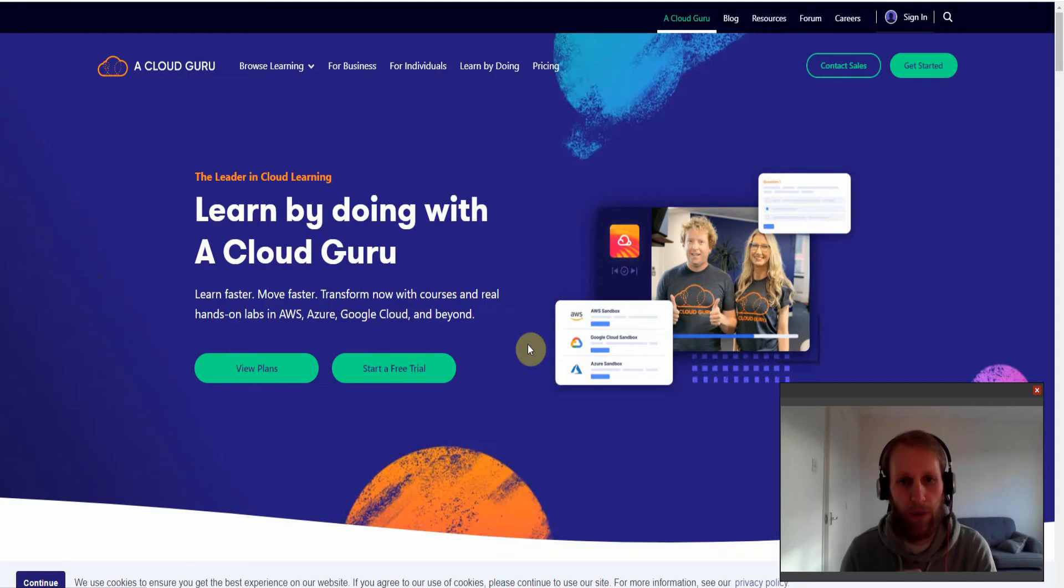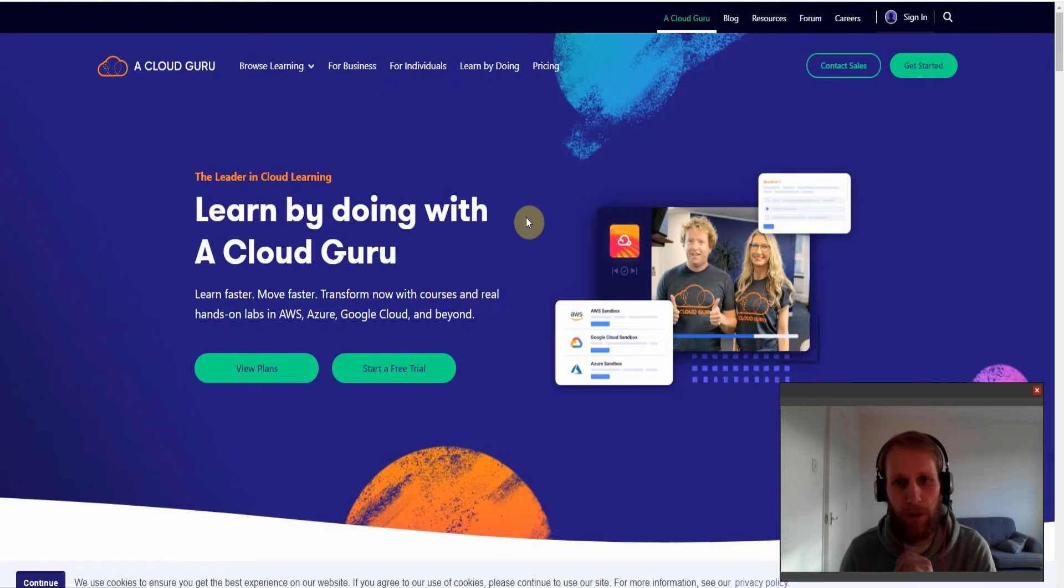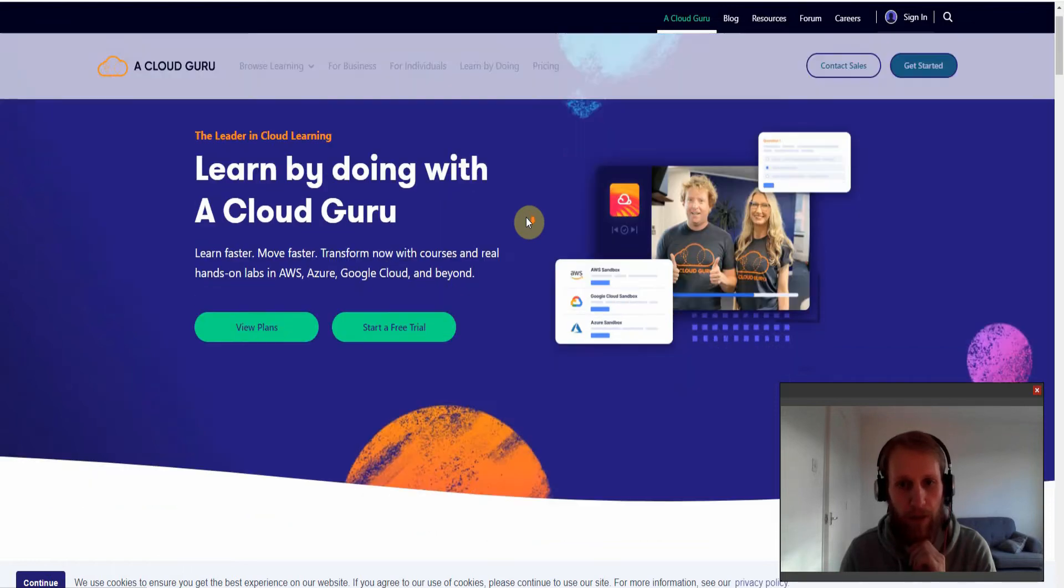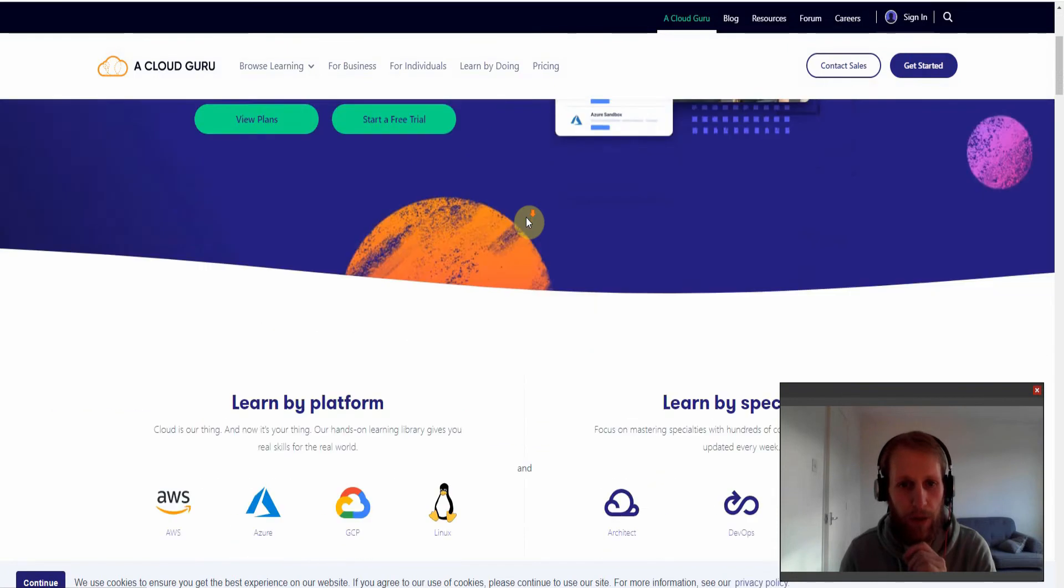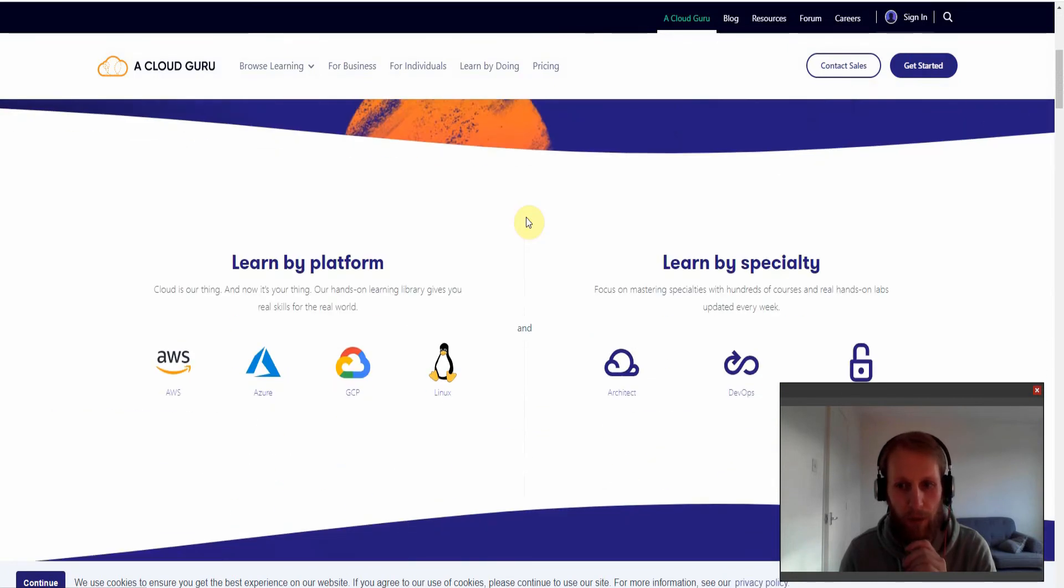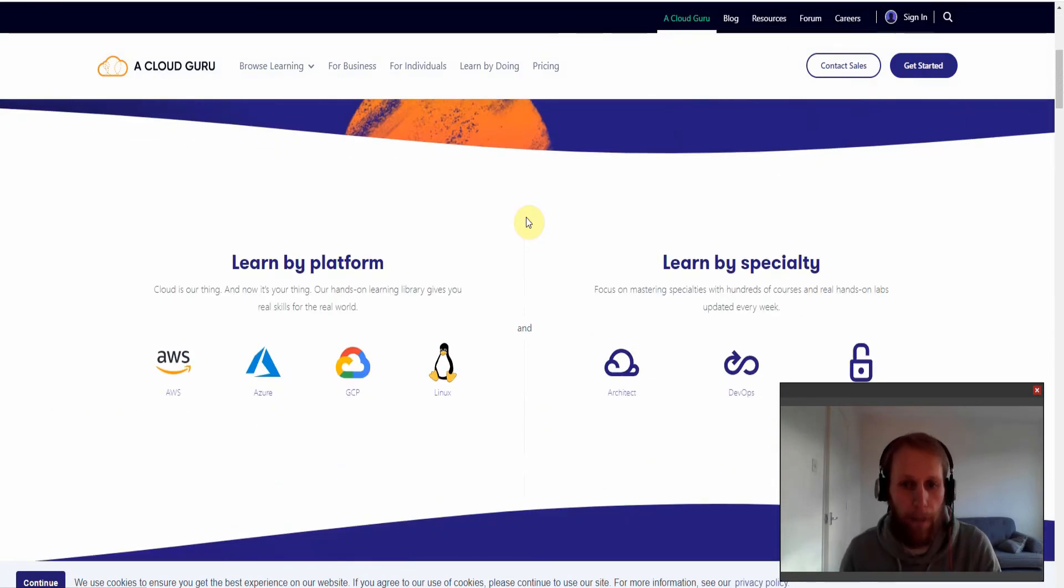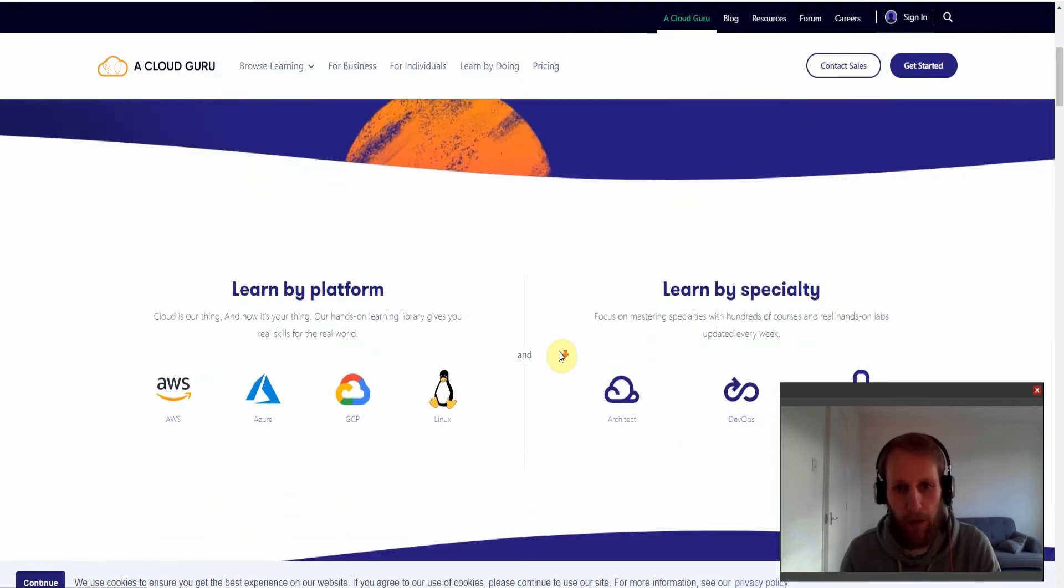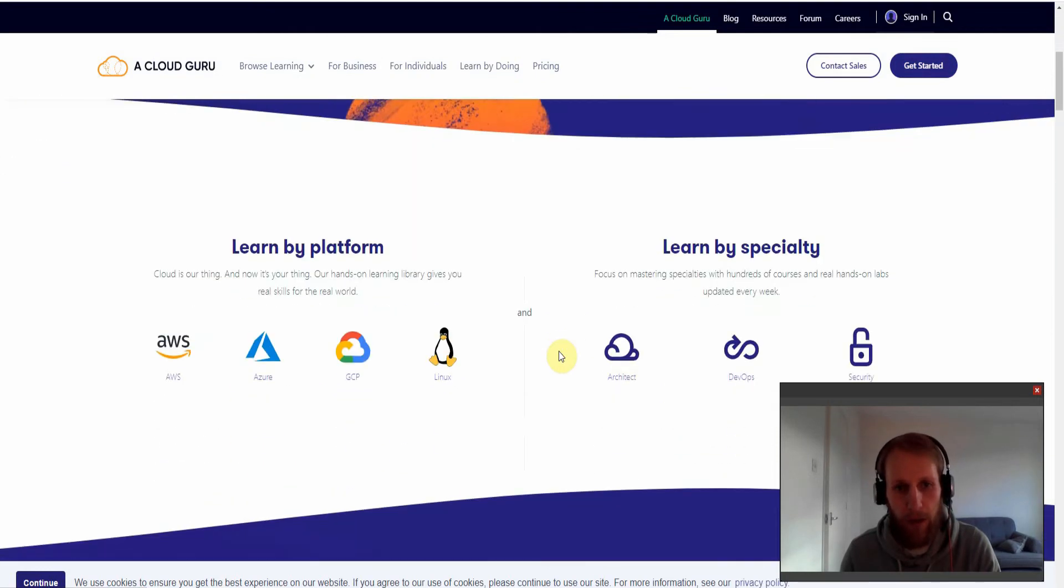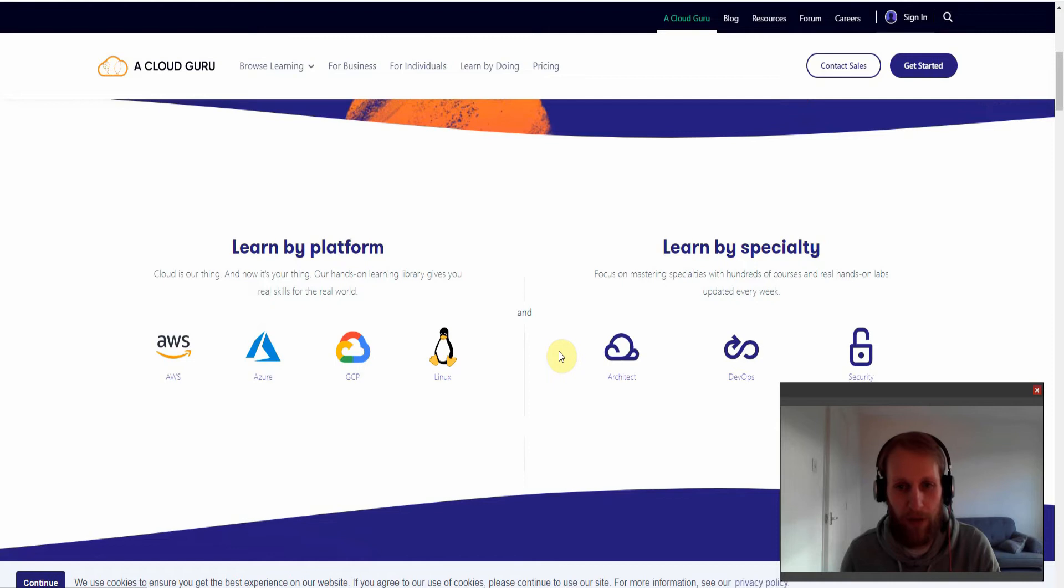So the first resource I want to talk about is A Cloud Guru. This company runs training courses for all of the major cloud providers, so AWS, GCP and Azure. They run courses on their own website and also Udemy, Linux Academy and a few others. I've only used the ones for AWS but these seem to be top level courses. I've used many other companies in the past such as CBT Nuggets and these just seem to be that extra level above.